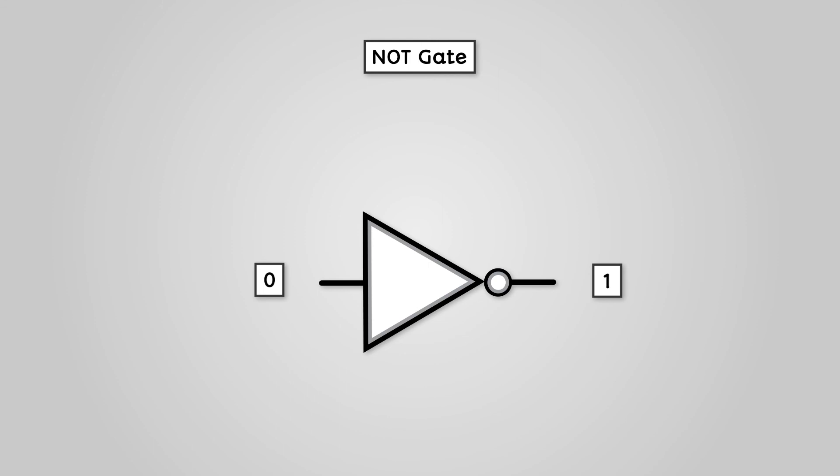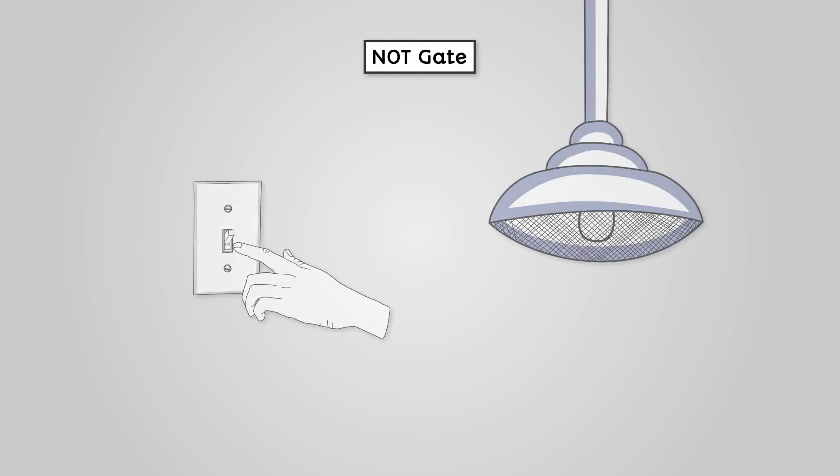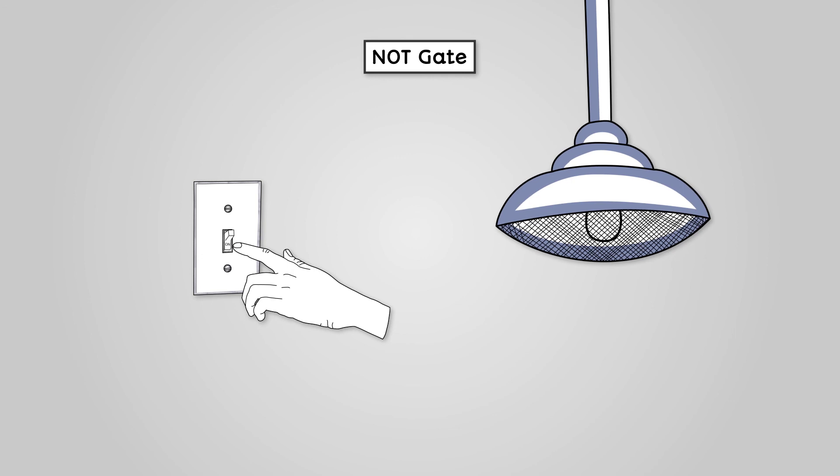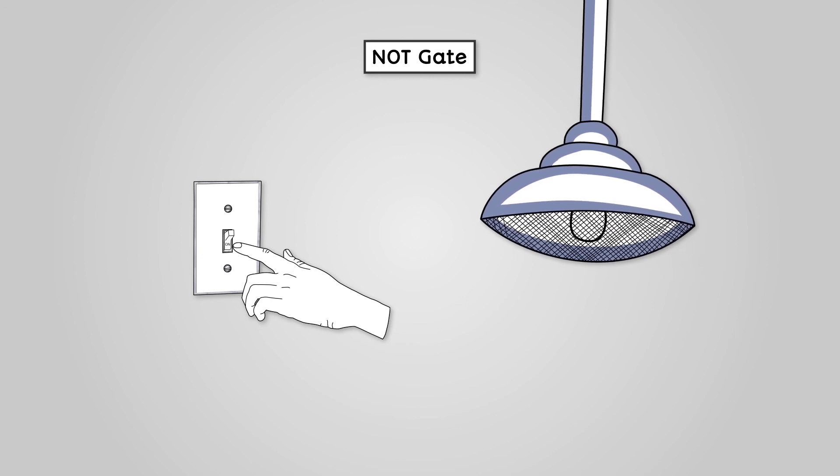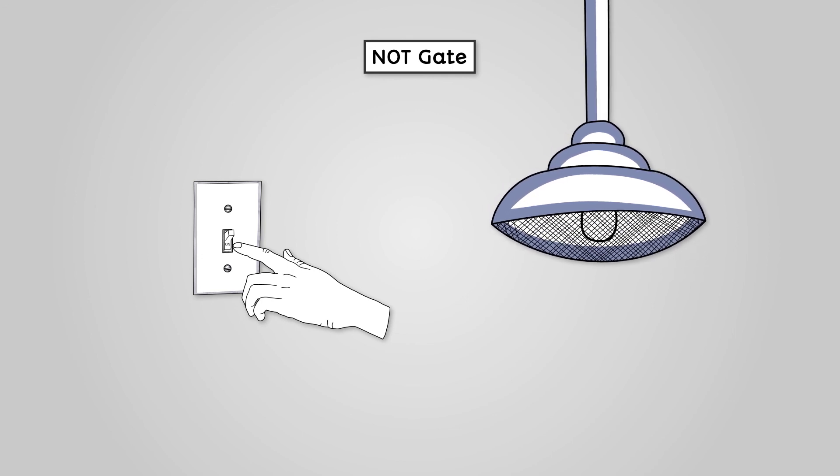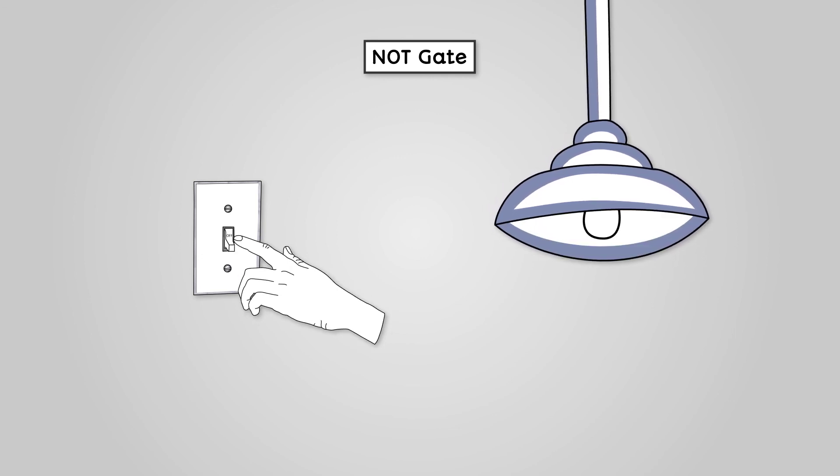We can't really represent this with our light bulb analogy. It would be like someone had wired the light switch the wrong way, so that when you turn it off, the lights went on.